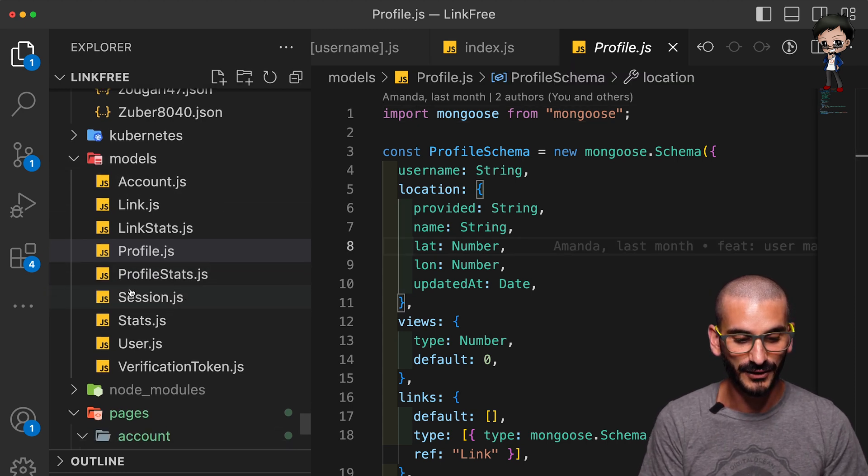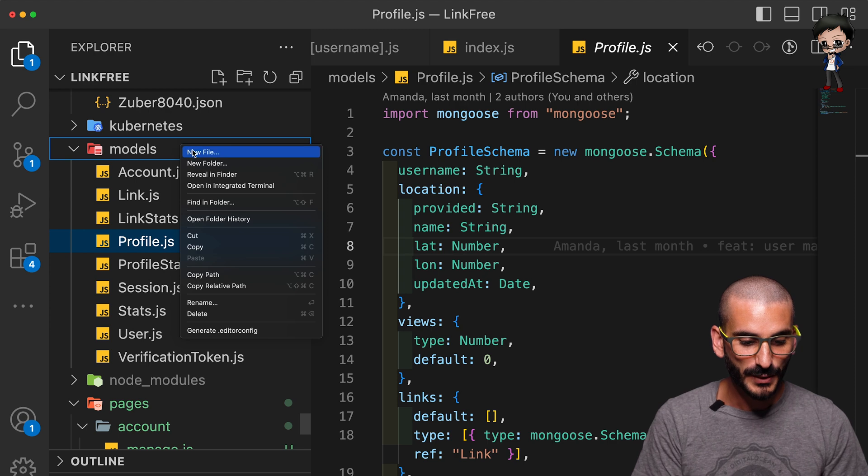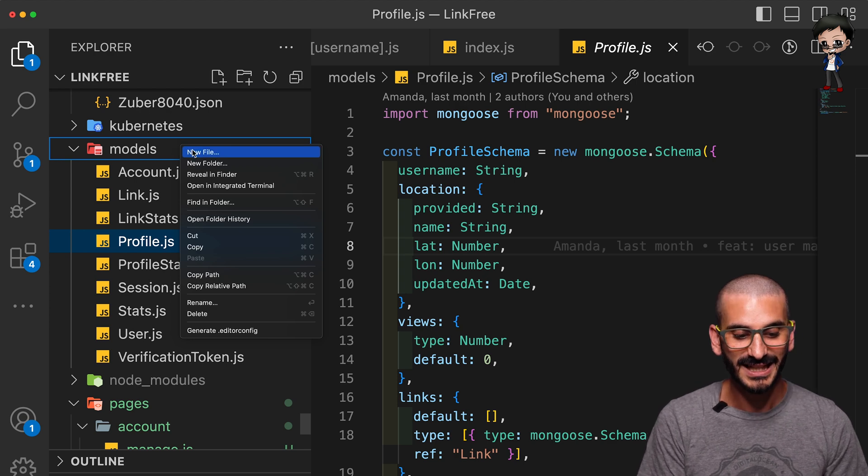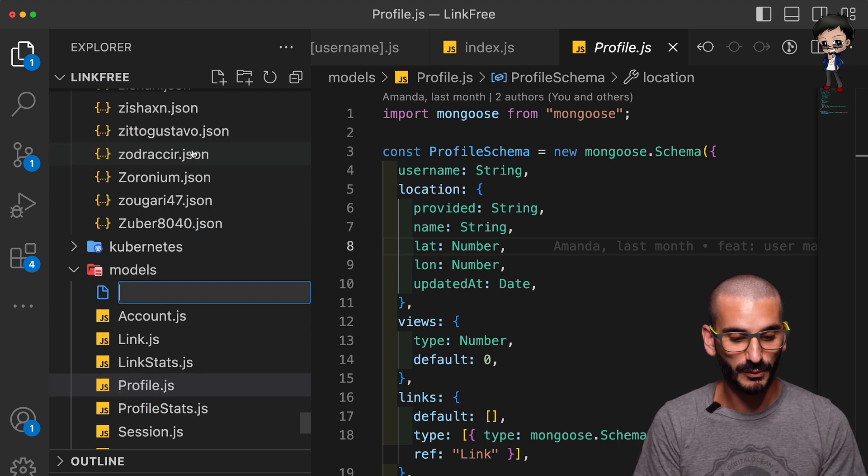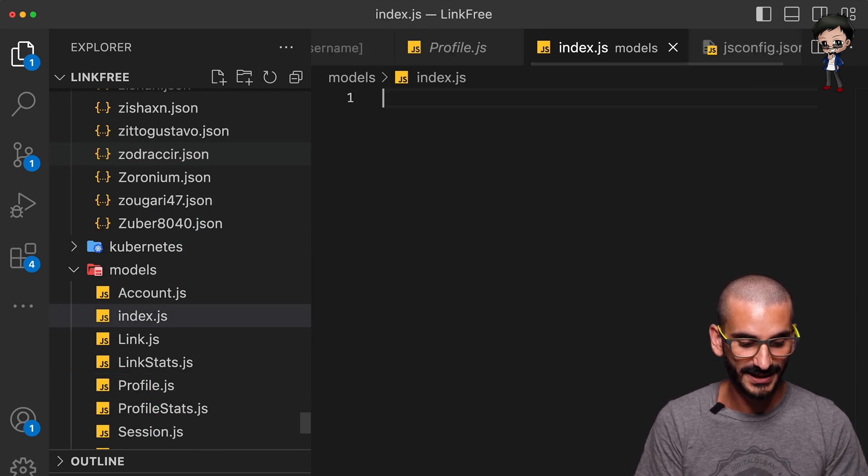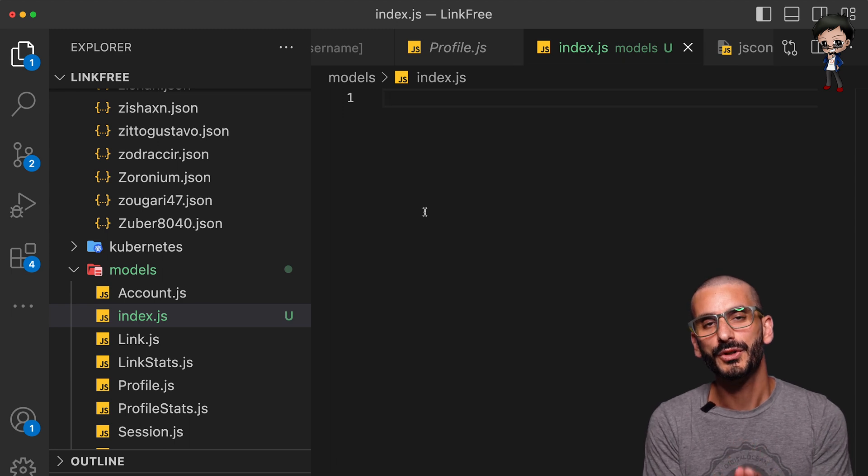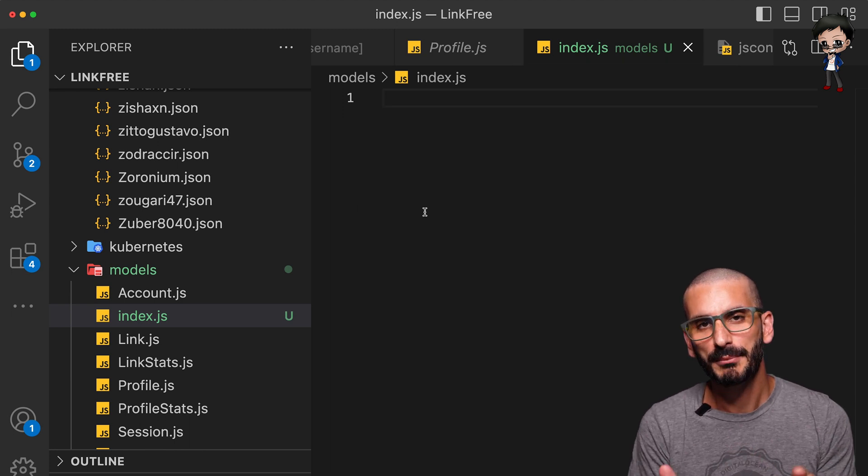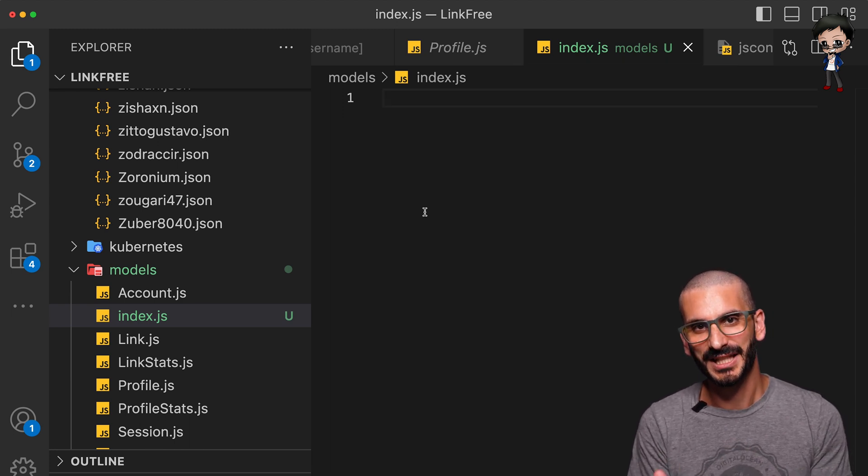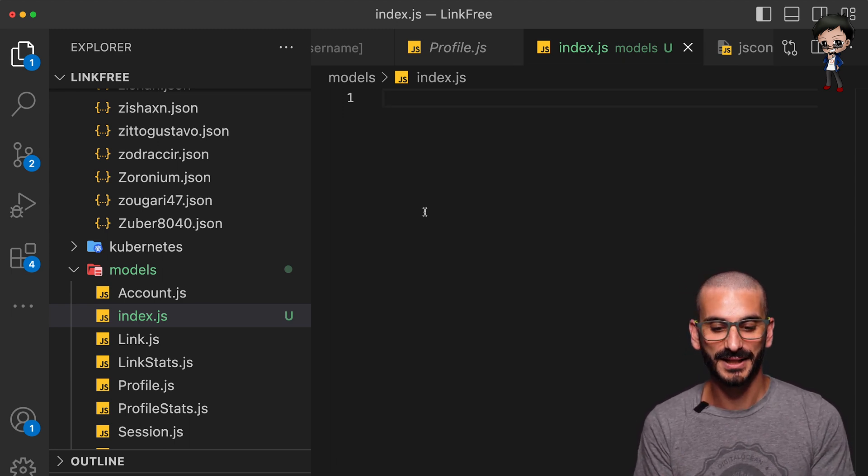We can create a new file and we'll call it index.js. And in this file we want to import and export everything in one place, so therefore we can include this file and select what we want from it. Let me show you.